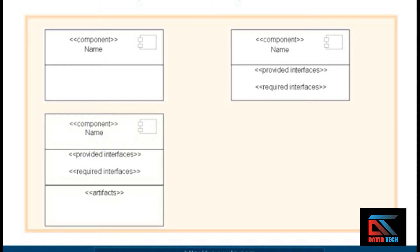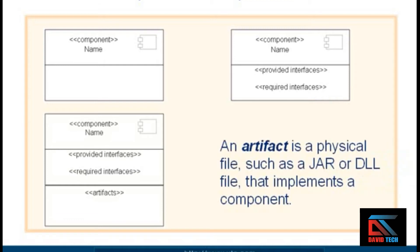In addition, you can add a third compartment where you would list the component's artifacts. Now, what's an artifact? Well, an artifact is a physical file, such as a JAR or DLL file, that actually implements the component.